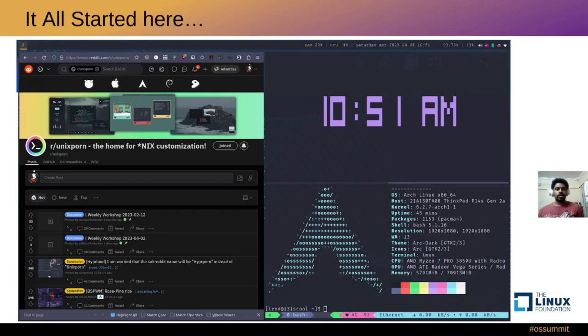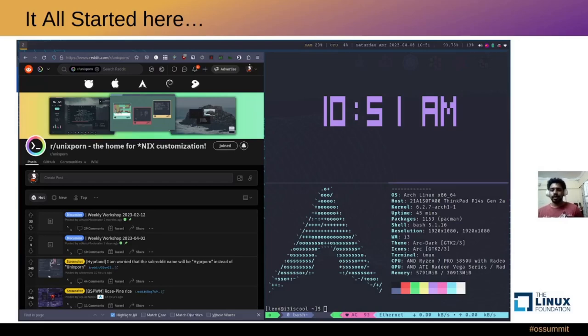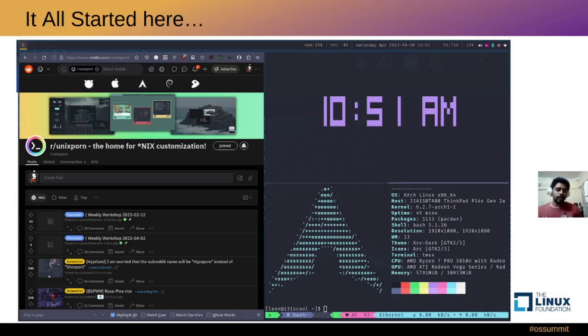It was around New Year so I had a lot of time on my hands. I used to frequent this sub called unixporn and I used to see a lot of people doing something called ricing their desktops, where they created these very good looking themes. So I thought I'd give it a try.